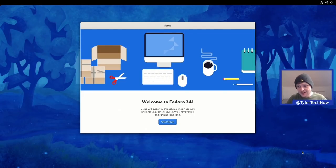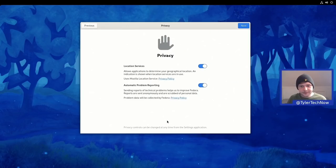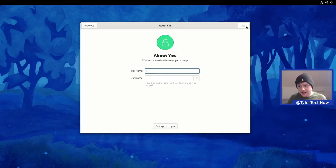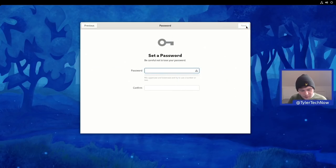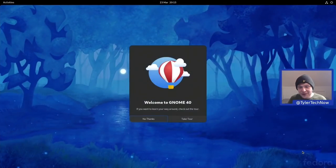We've booted up post-installation for the first time and reached the setup screen where you create your user account. Welcome to Fedora 34 — setup will guide you through making an account and enabling some features. I'm going to disable location services but leave automatic problem reporting enabled, skip adding online accounts, and create a user account by typing in 'tyler'.